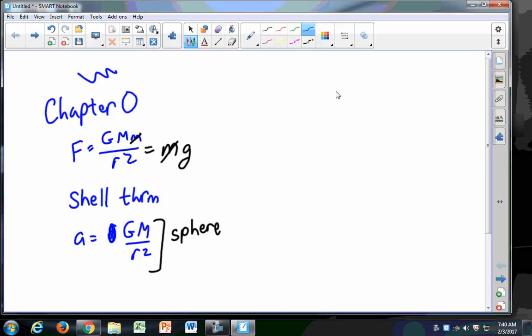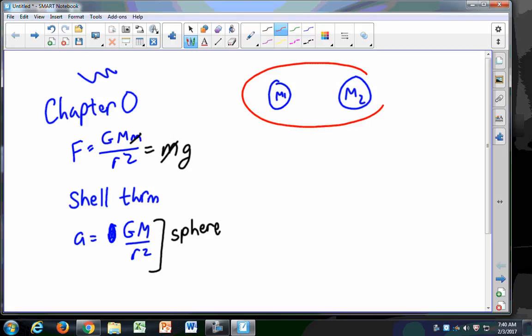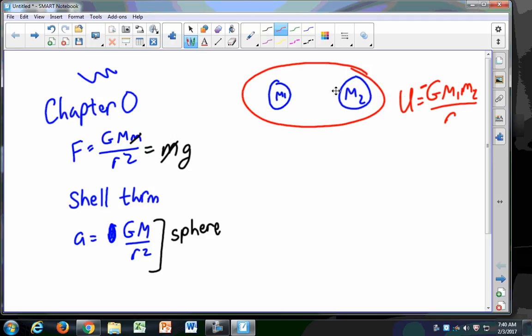We need to know gravitational potential energy. If I have two masses M1 and M2, I can calculate their total potential energy: U equals negative G M1 M2 over R. It's a negative value. We'll see that again when we get into Chapter 2, after we do Gauss's Law for electric charges, so we'll come back to this in Chapter 2.